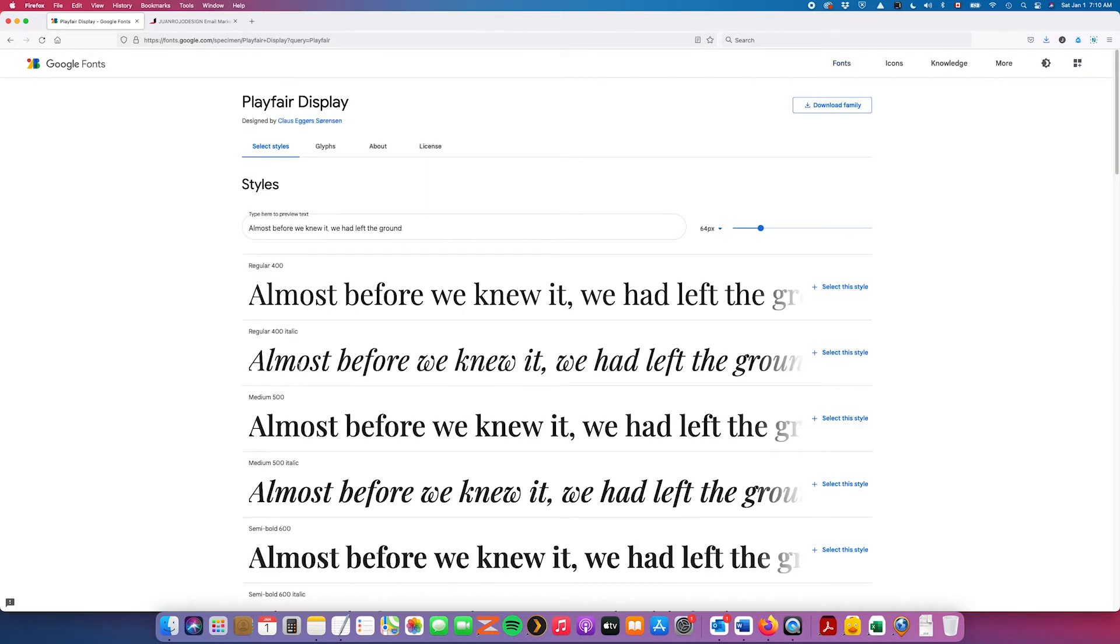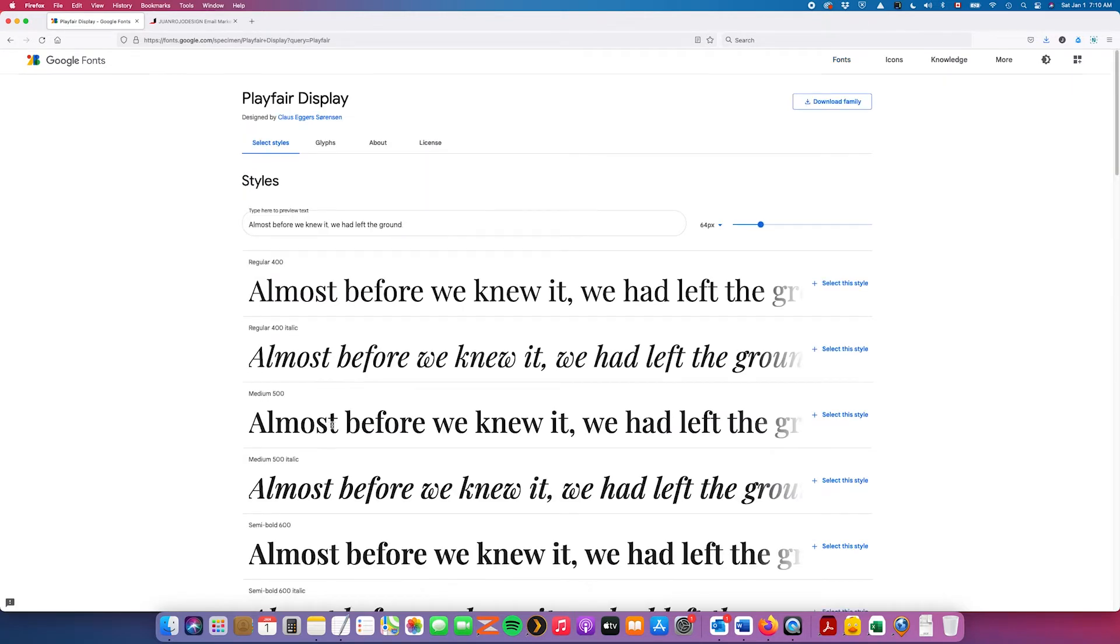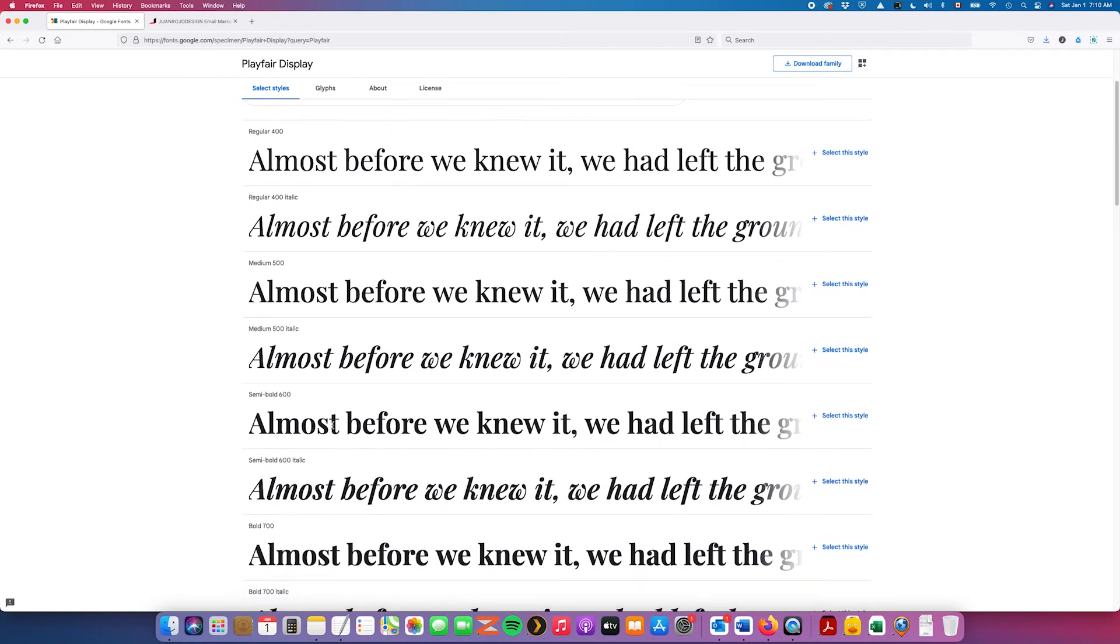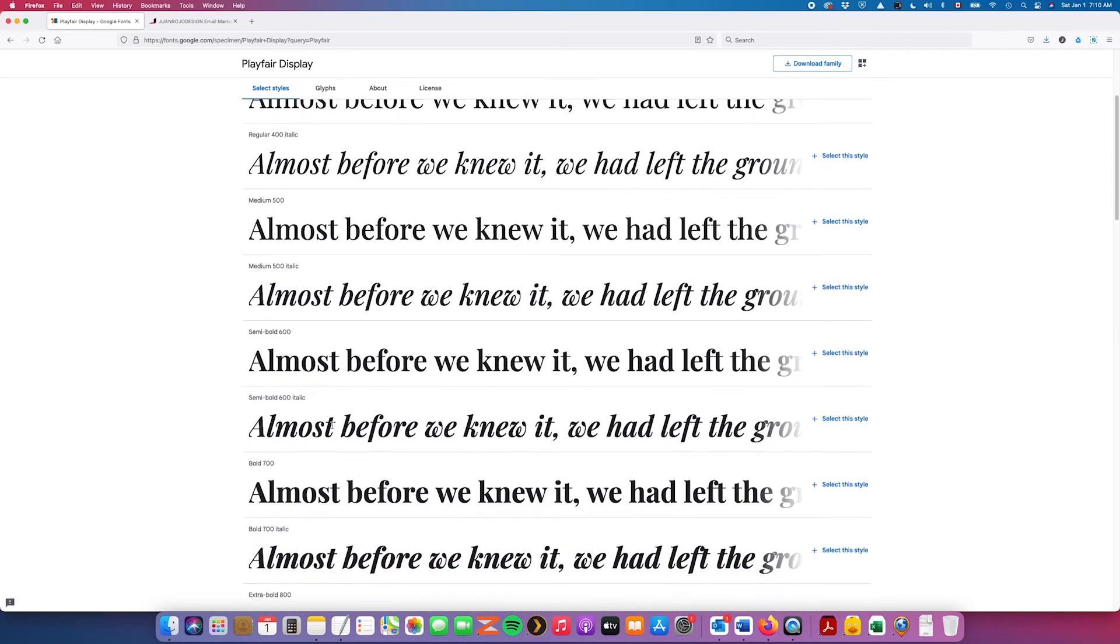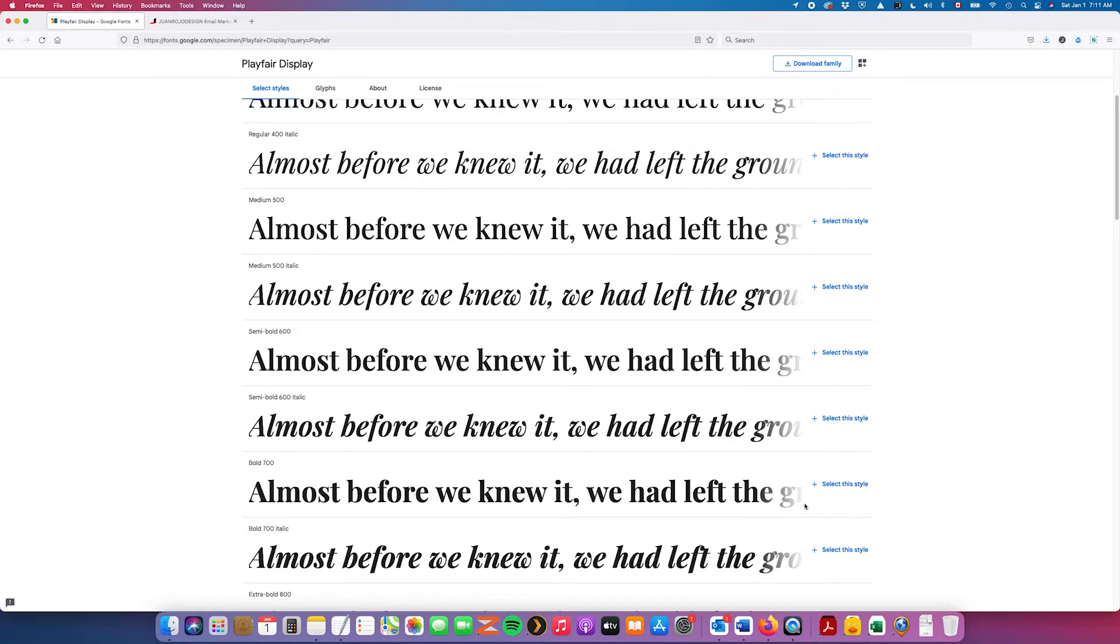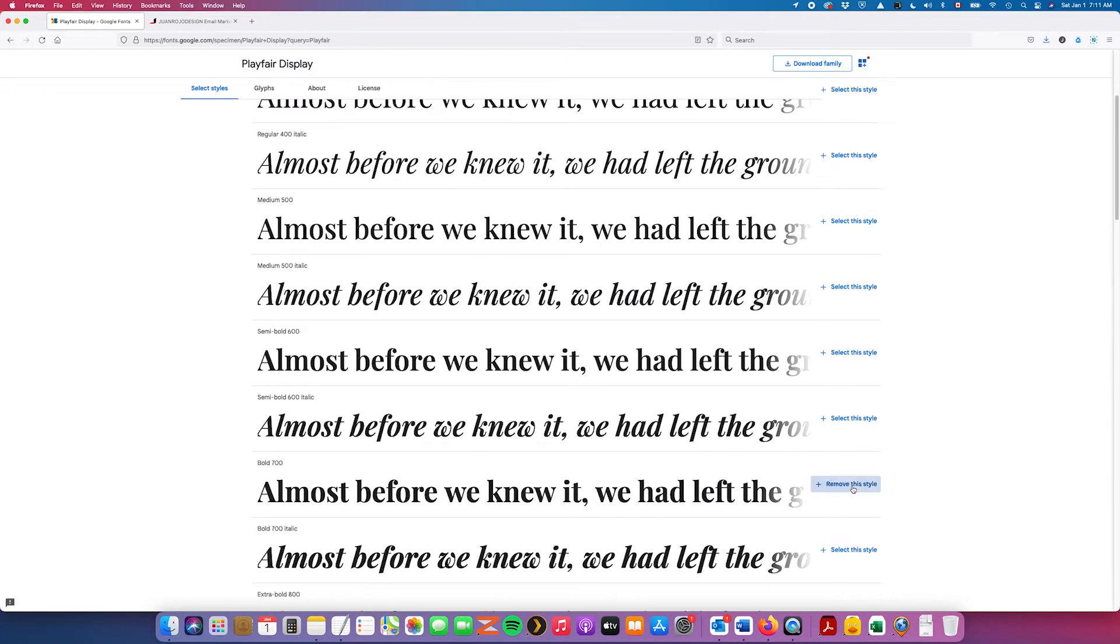And I'm presented with all the different versions of that font family: regular, medium, bold. For this example we're going to use bold. We're going to keep it simple, just going to use one version of it. So click on select this style.